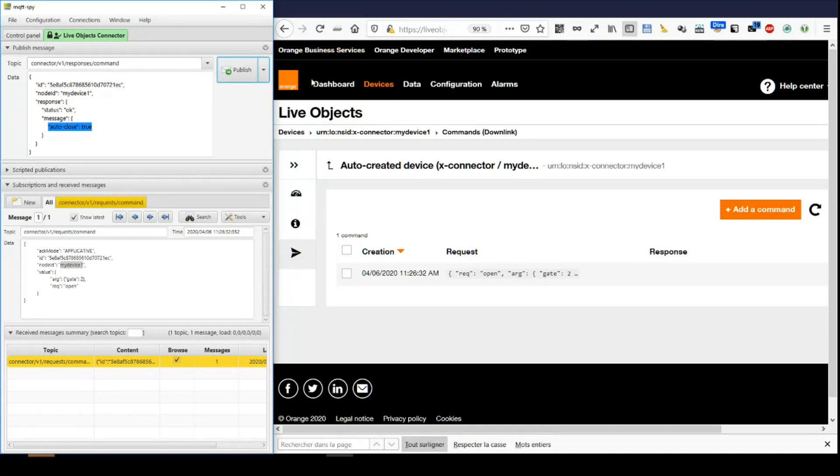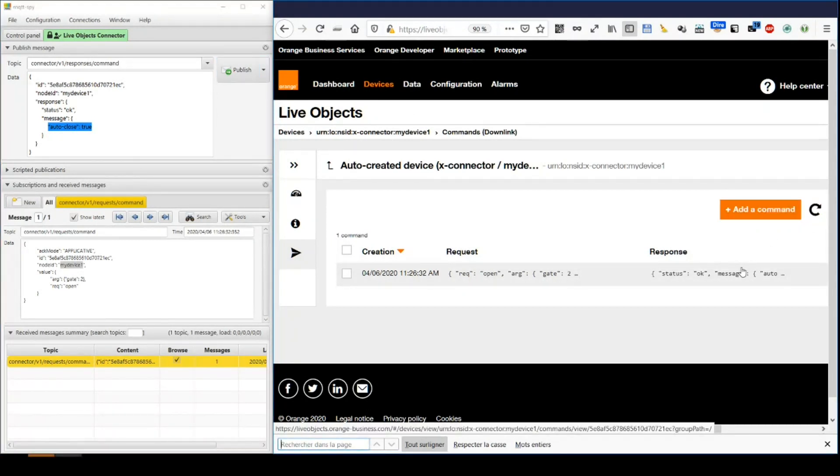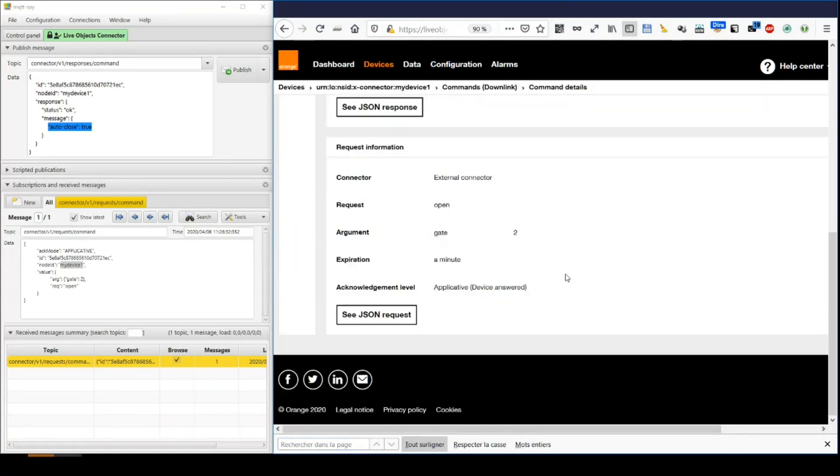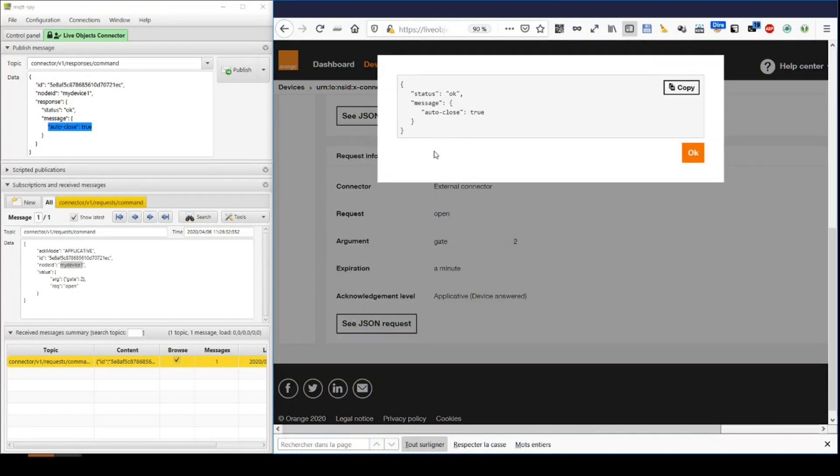On LiveObjects, we can see that the result status has been updated. We can even check the history and the result here.